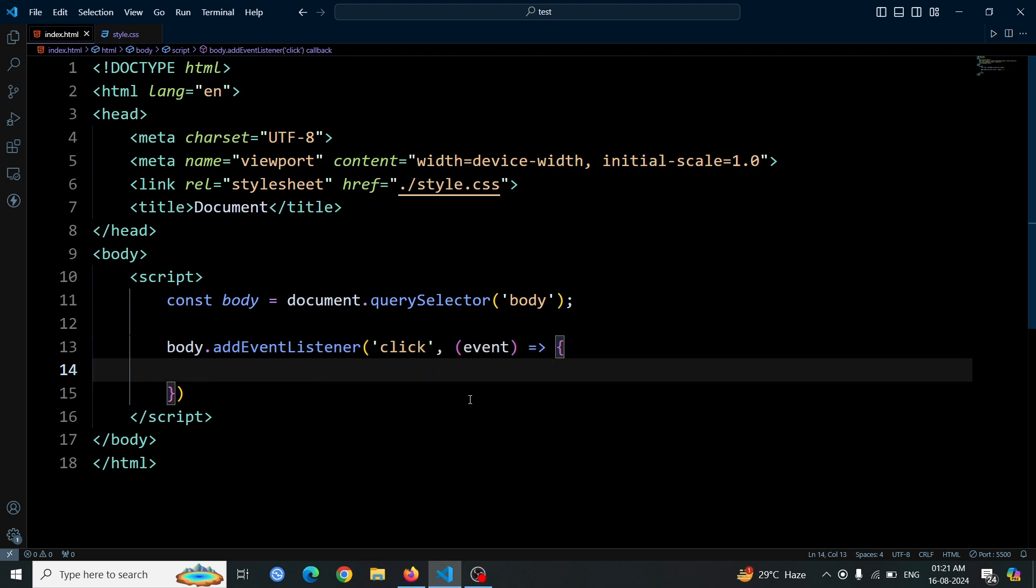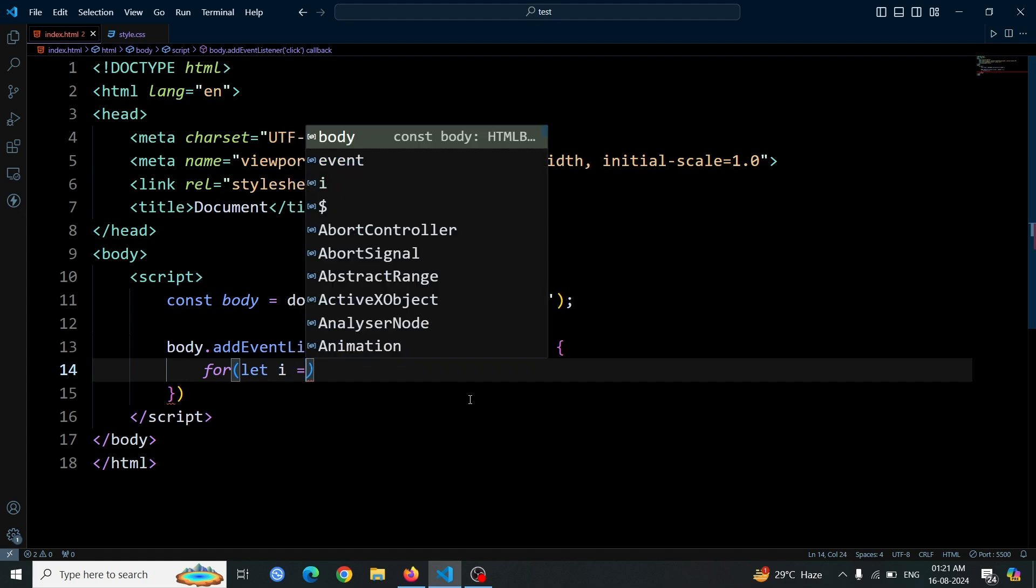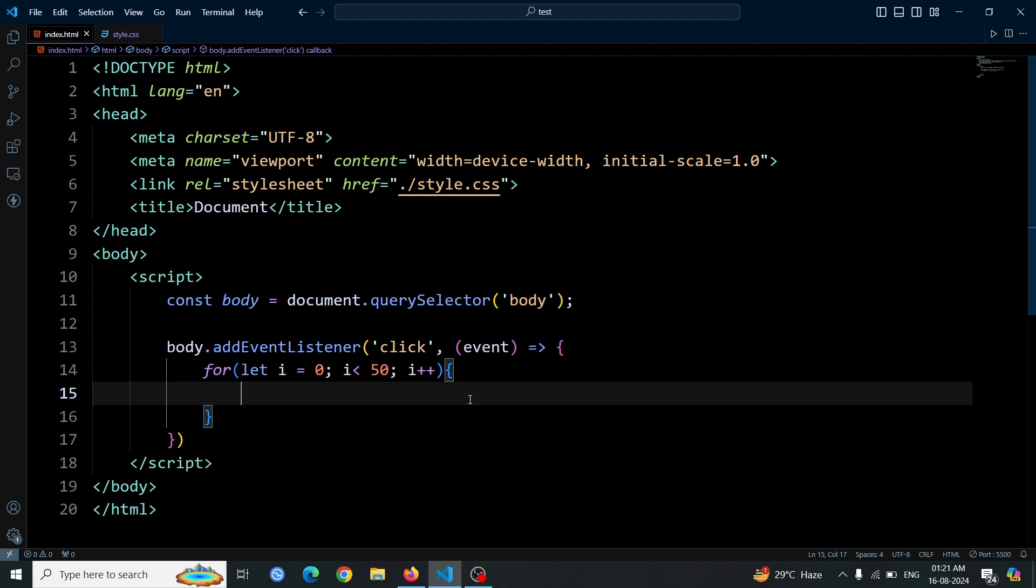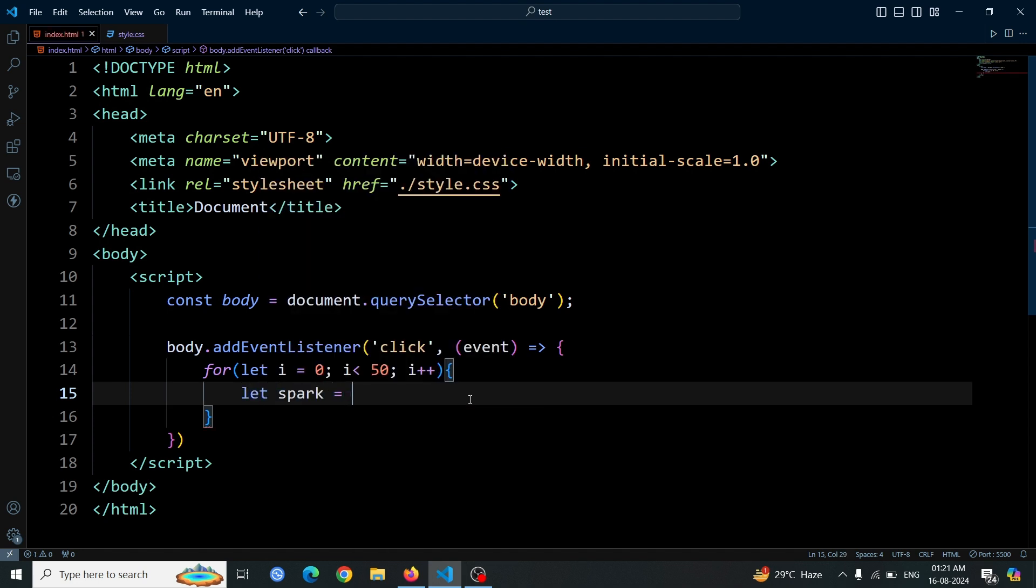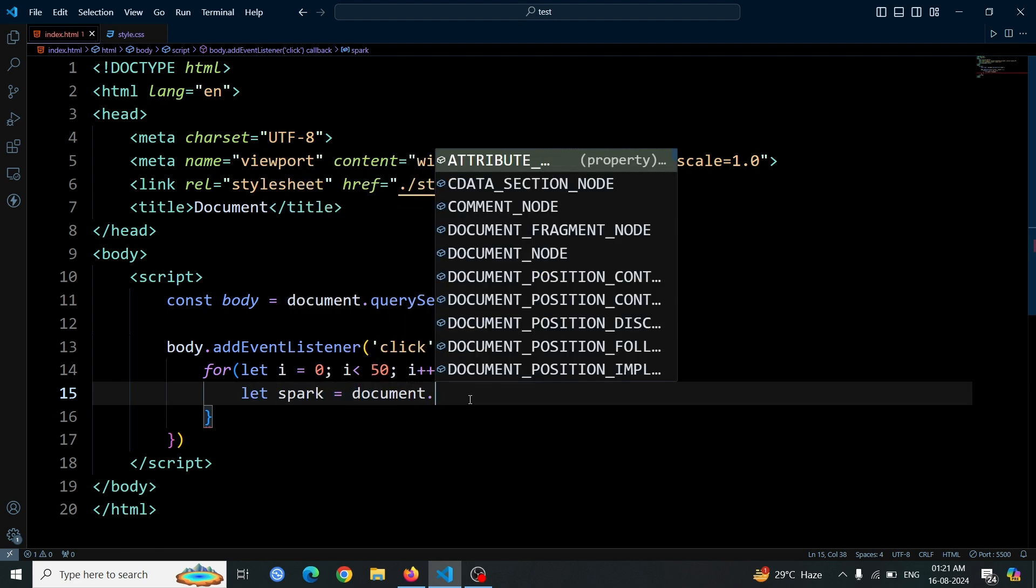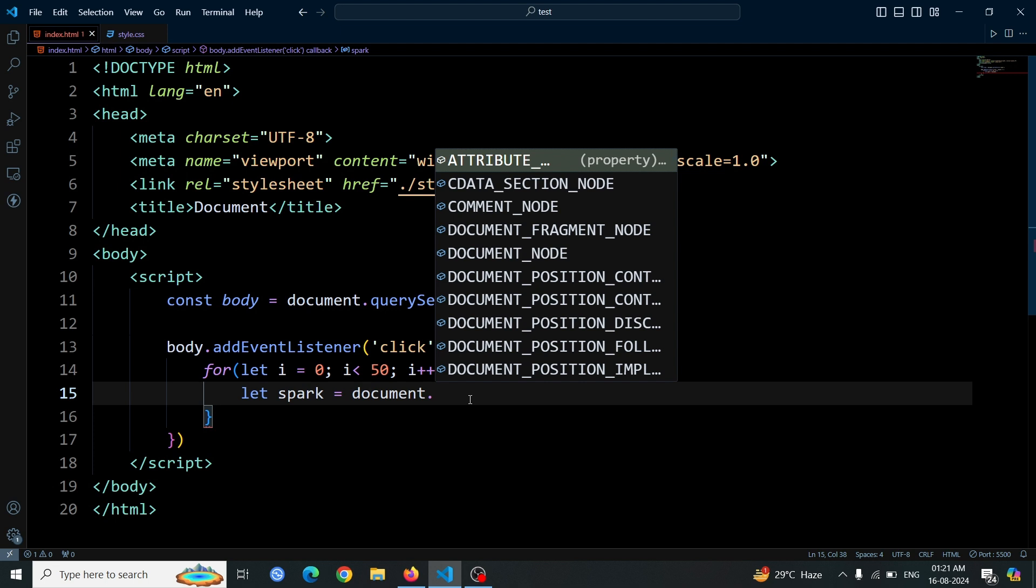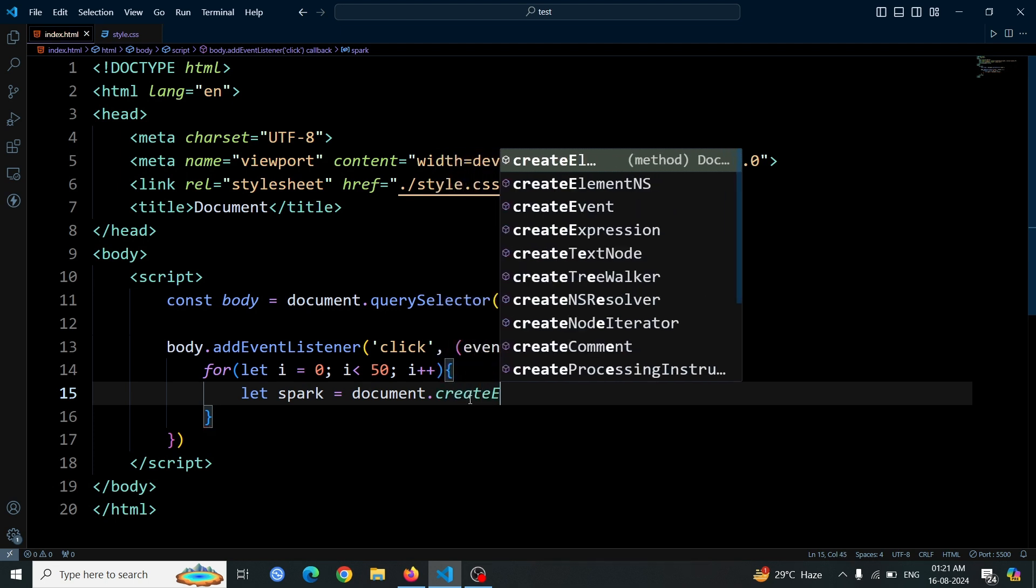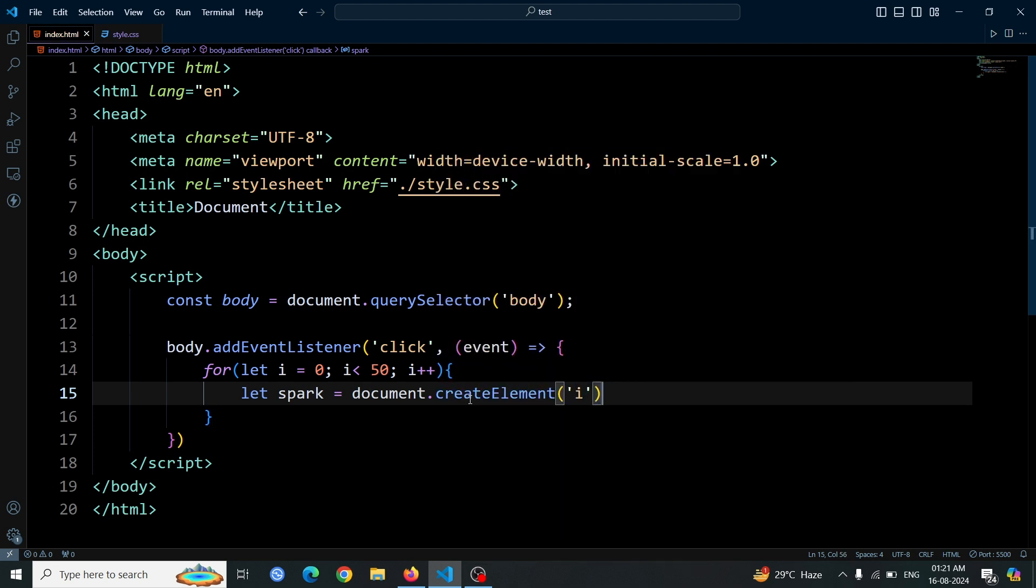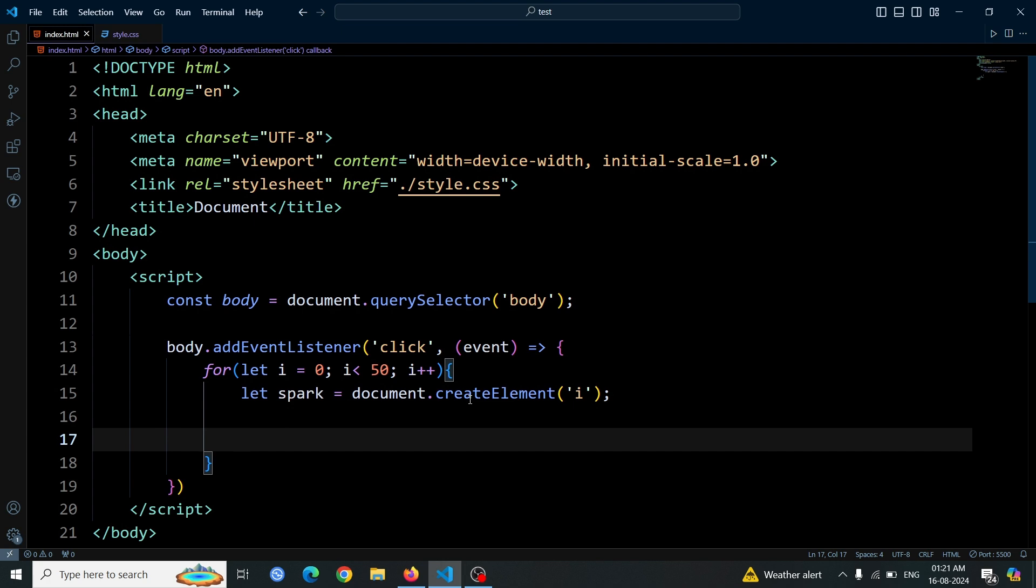After setting up the event listener, we'll create a loop to generate multiple elements. Specifically, we'll use a for loop to run from i equals 0 to i equals 50. Inside this loop, we'll create a new element using let spark equals document.createElement('i'). This creates an i tag each time the loop runs. Since the loop runs 50 times, it will create a total of 50 i tags.